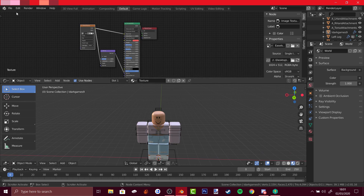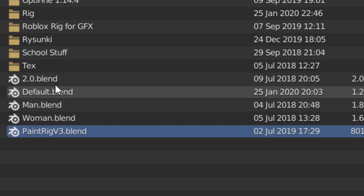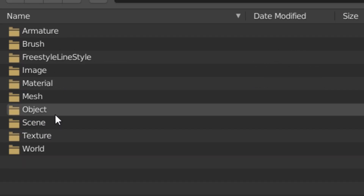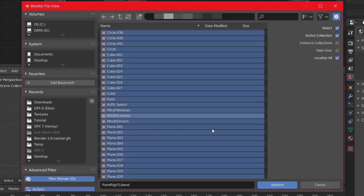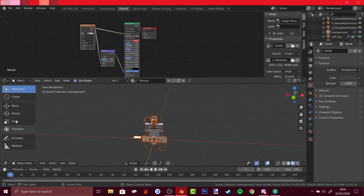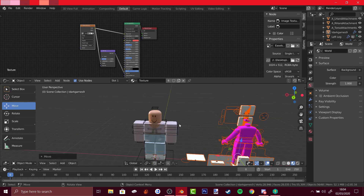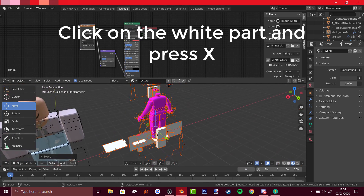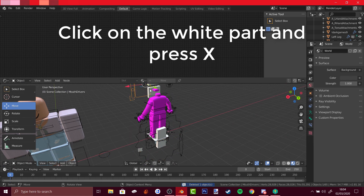Really simple — all you have to do is go to File, go to Append, and choose your rig. Then go to Object and press A to select everything, append, use the move tool, and there you go, you've got another rig. If you get these weird parts, just select and delete them — just delete the unnecessary parts and you've got another rig.